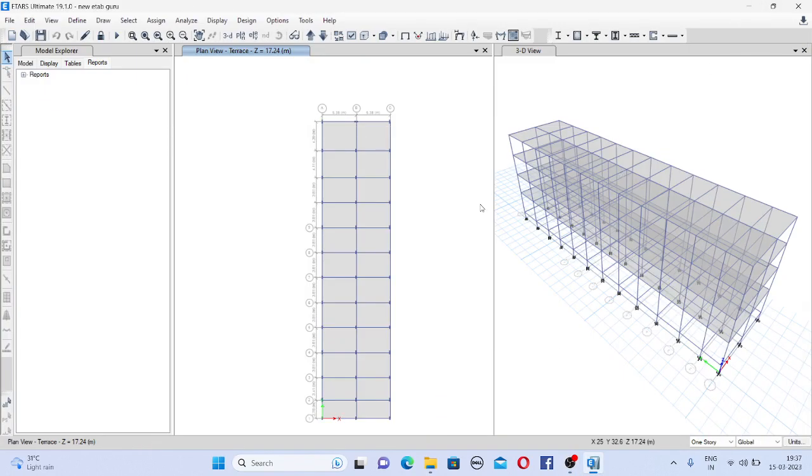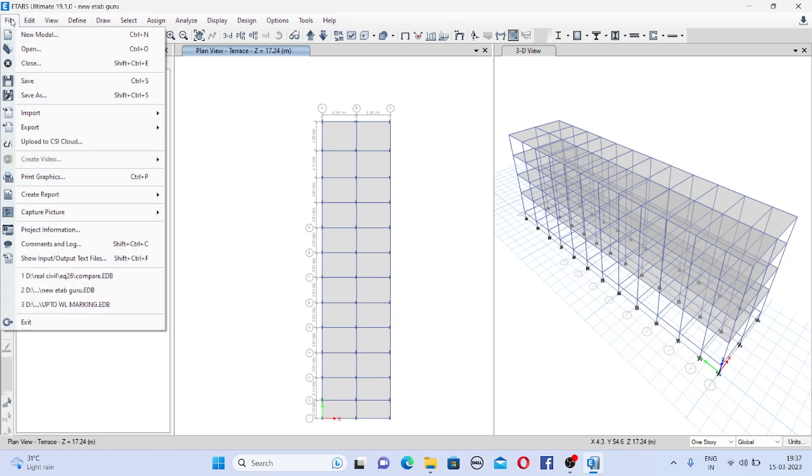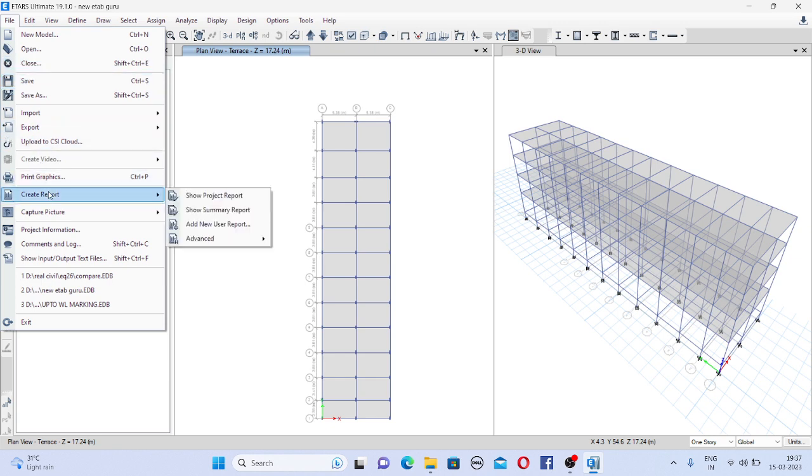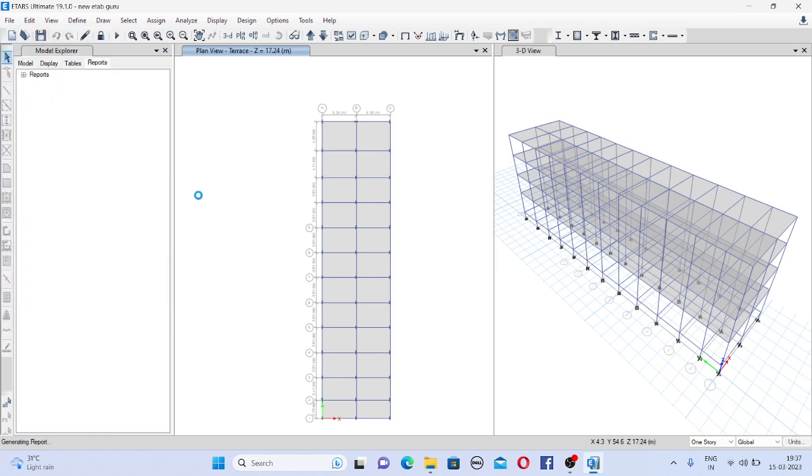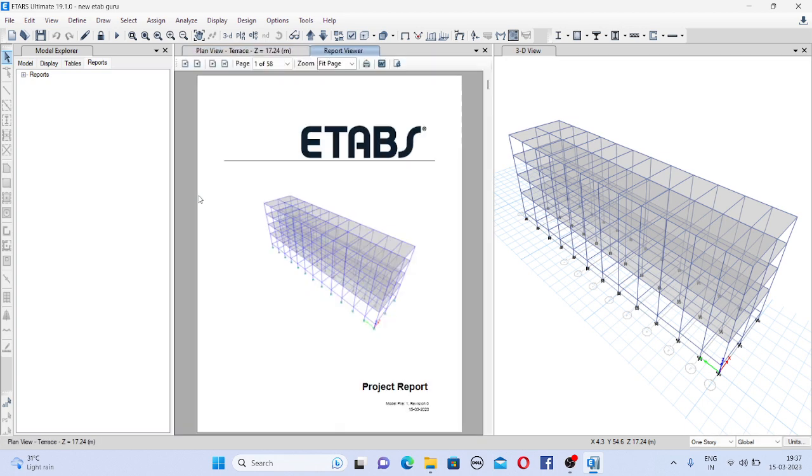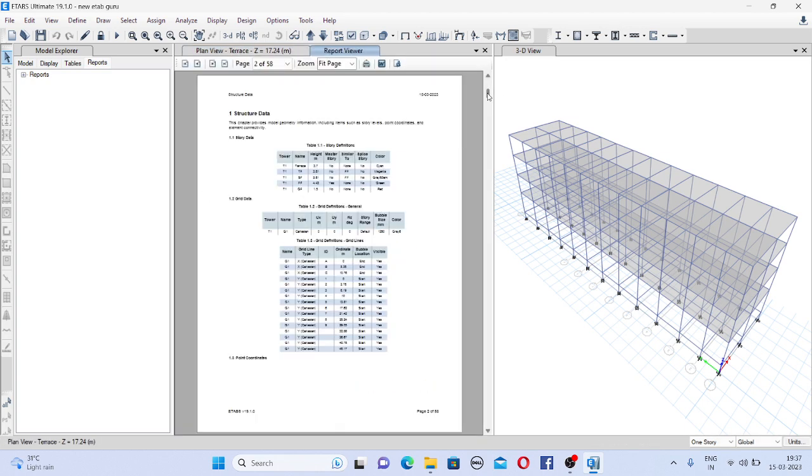Welcome to RealCivil YouTube channel. In this video I am going to show you how to make the report in ETABS software. So for that click on file and come down to create report. So there are multiple ways. I will show first option, show project report. If you click on this tab, ETABS will generate an automatic report.